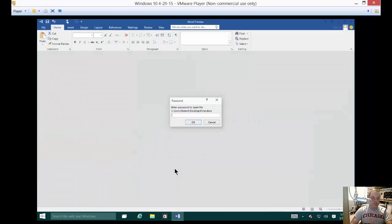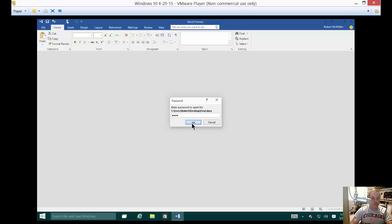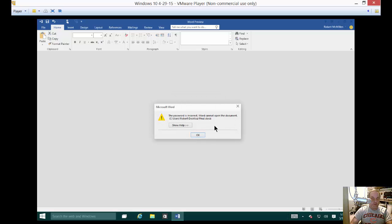Make sure it prompts us for a password. And there it is prompting us. Let's go ahead and type the wrong password first just to see what happens. And it says password is incorrect.